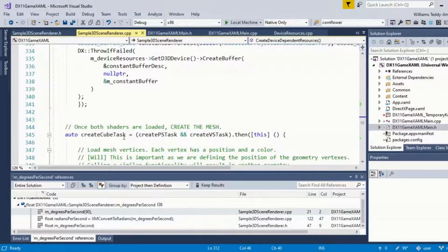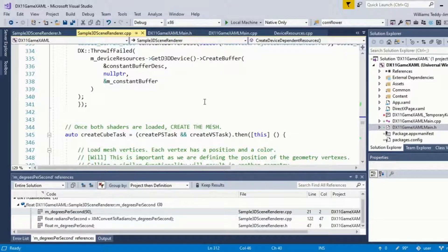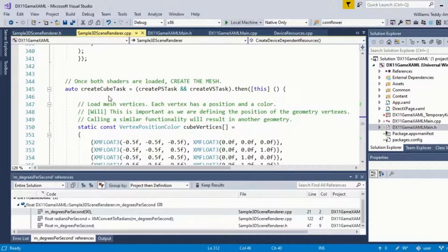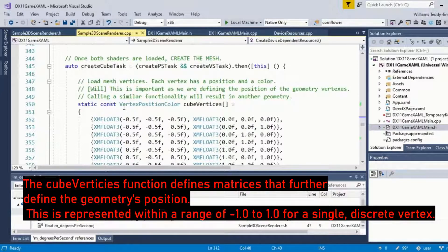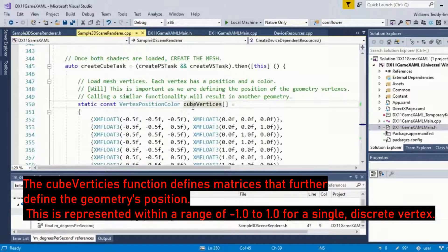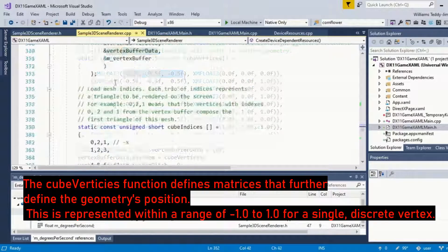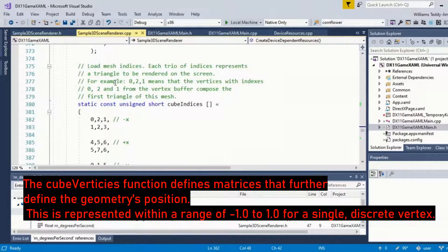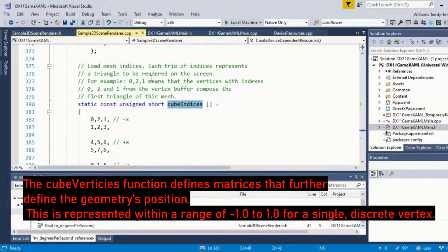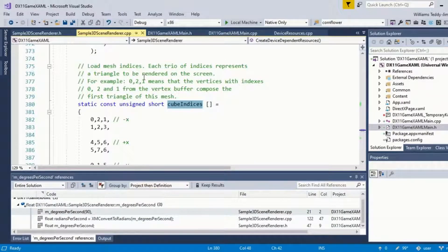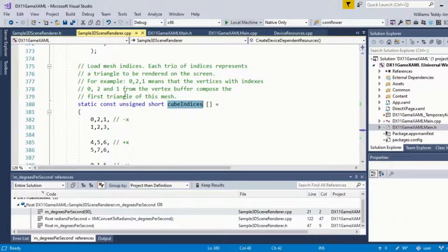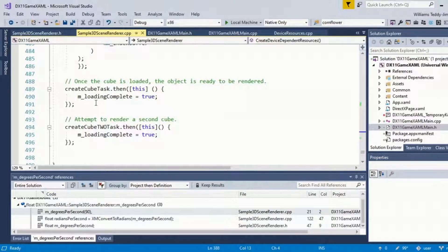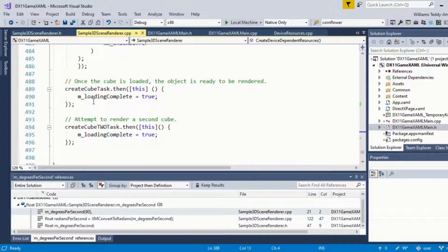Vertex shader loaded. Then what we want to do is actually create something. We have the tools necessary to create some geometry. So we have an auto here, CreateCubeTask, and its functionality here contains this cube vertices function. It loads mesh indices. Each trio of indices represents a triangle to be rendered on the screen.